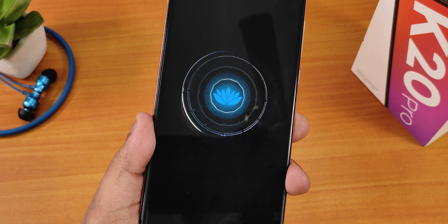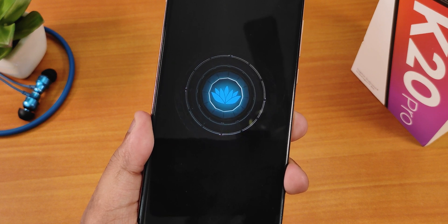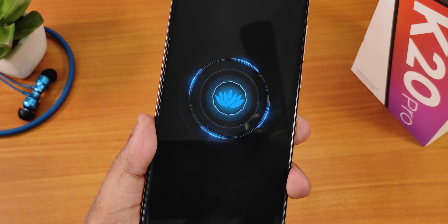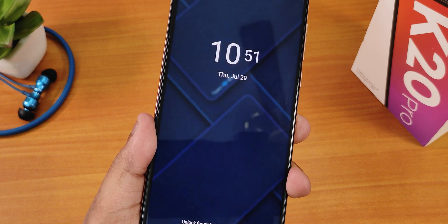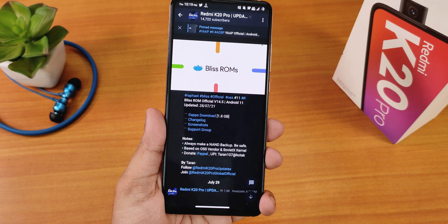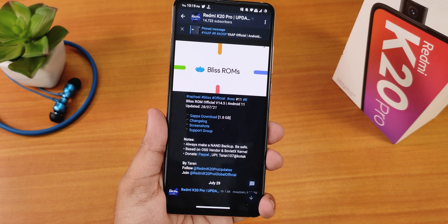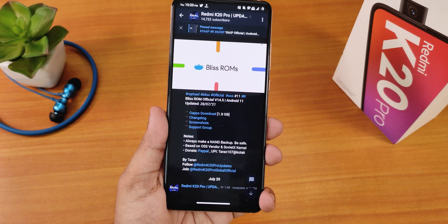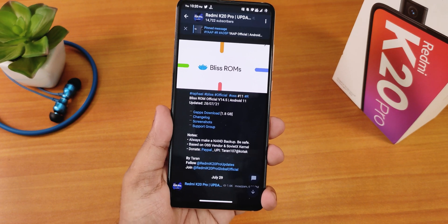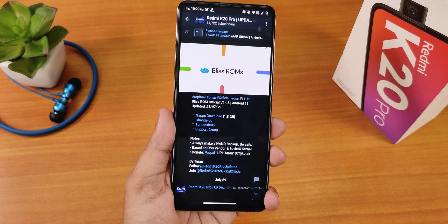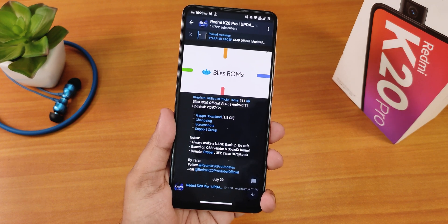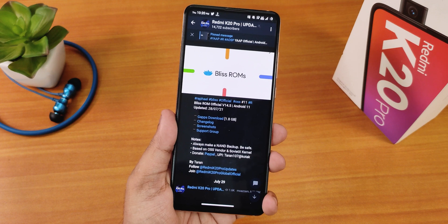What is up guys, this is Tito back with another video on the Redmi K20 Pro. Today I'm going to be showing you the Blitzrom. This is the official build version 14.5 based on Android 11. The build date is 28th July 2021 and this build is included with GApps. The file size is about 1.8 GB because this build is based on OS's vendor.